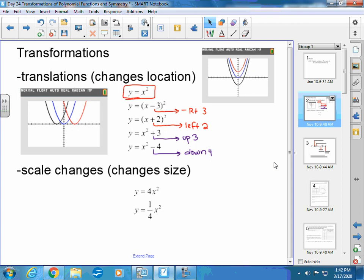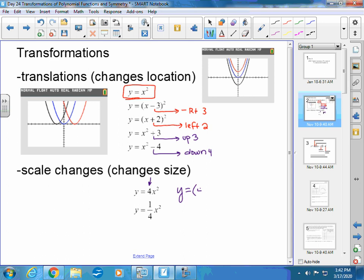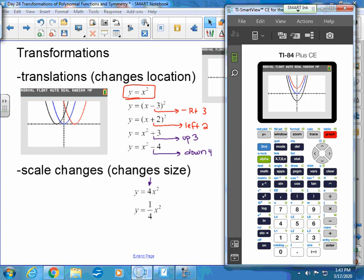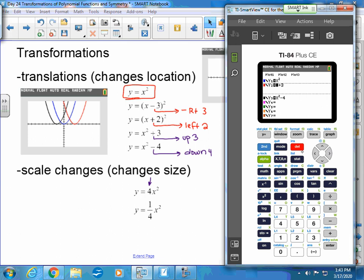Next we have scale changes, which change the size of things. If the number goes in front of the function — outside the x — that's different from a number inside with the x. A number out front like 4x² or (1/4)x² changes the size. Let me show you by graphing those.